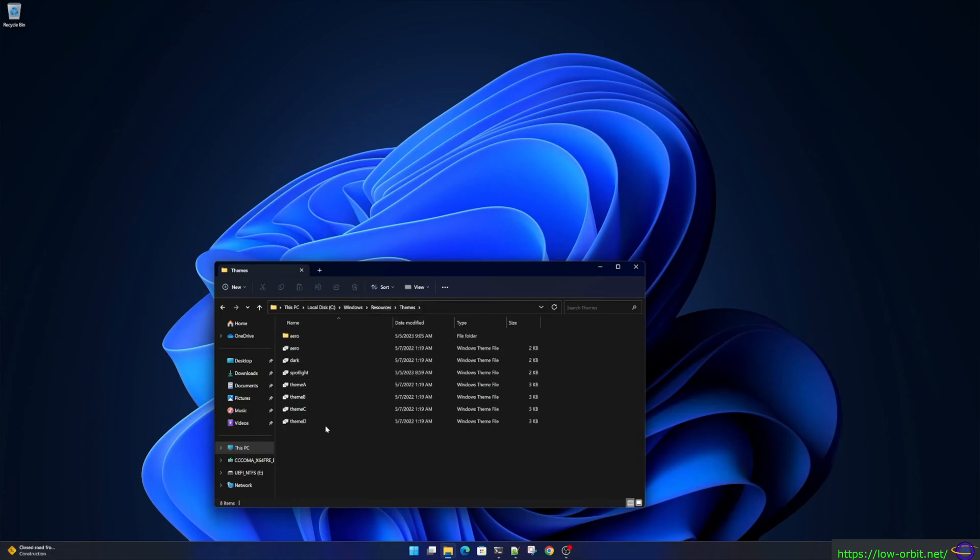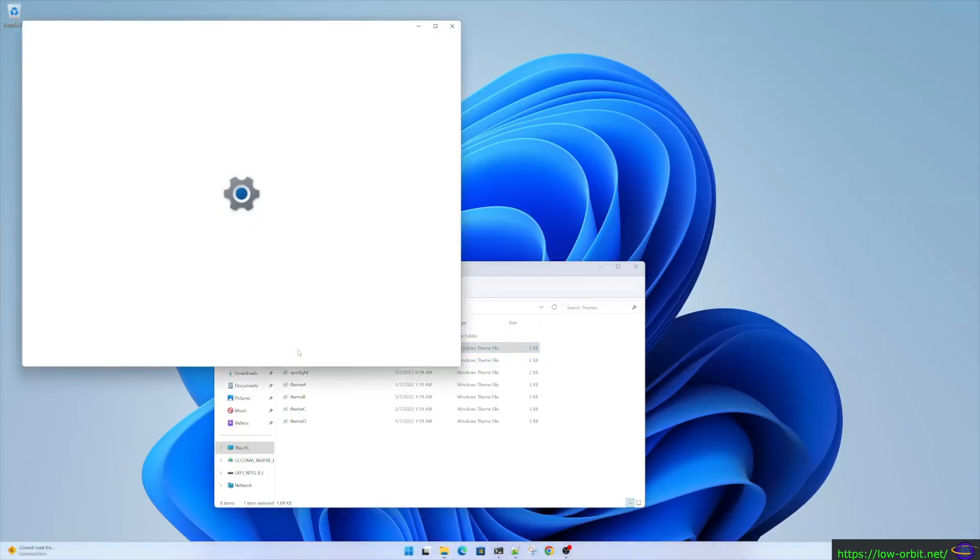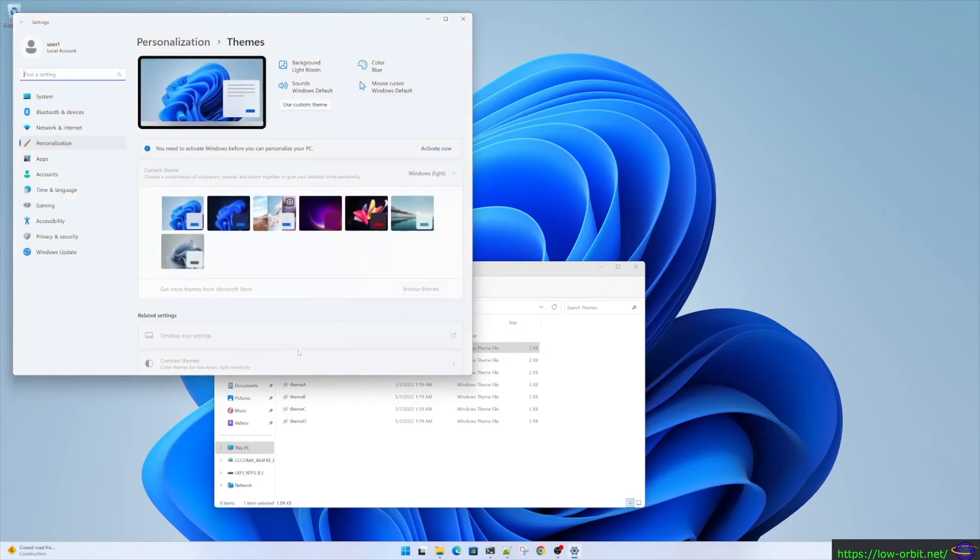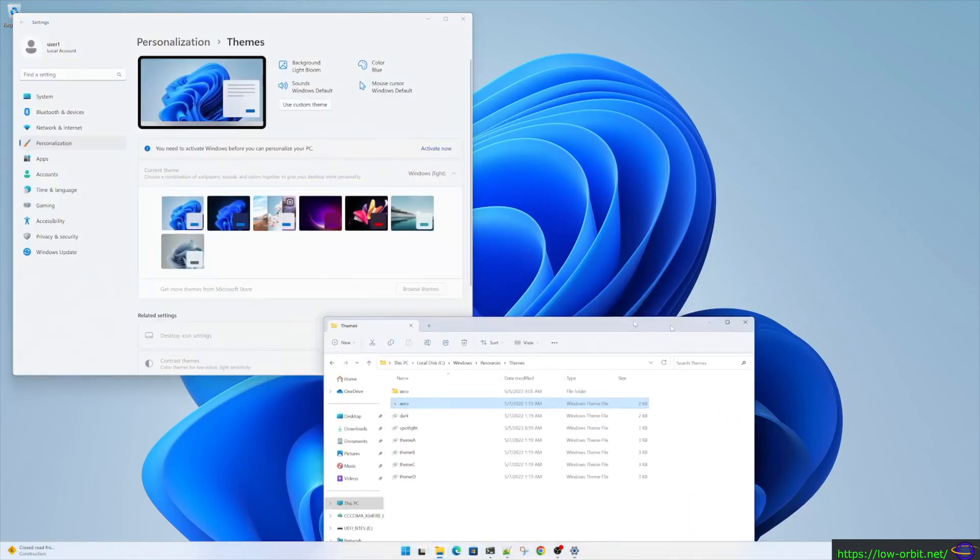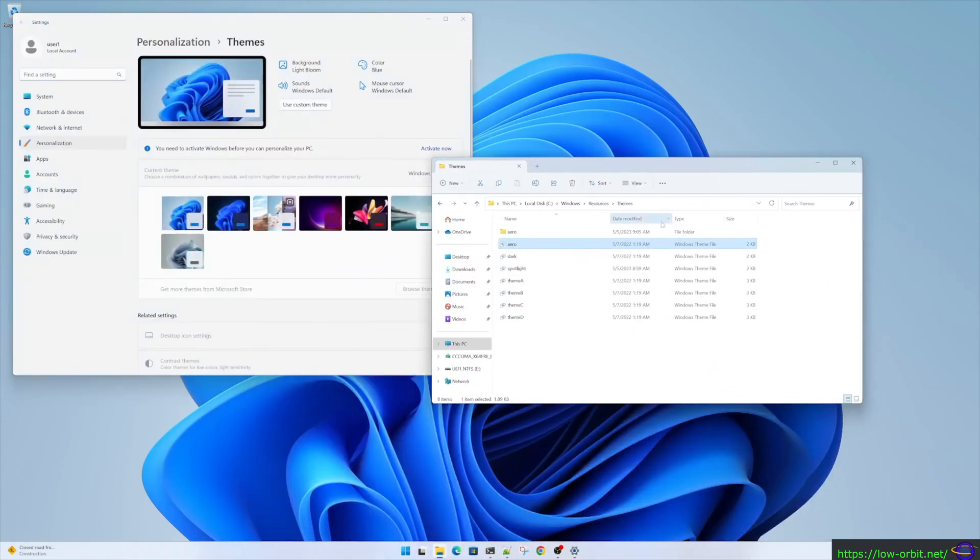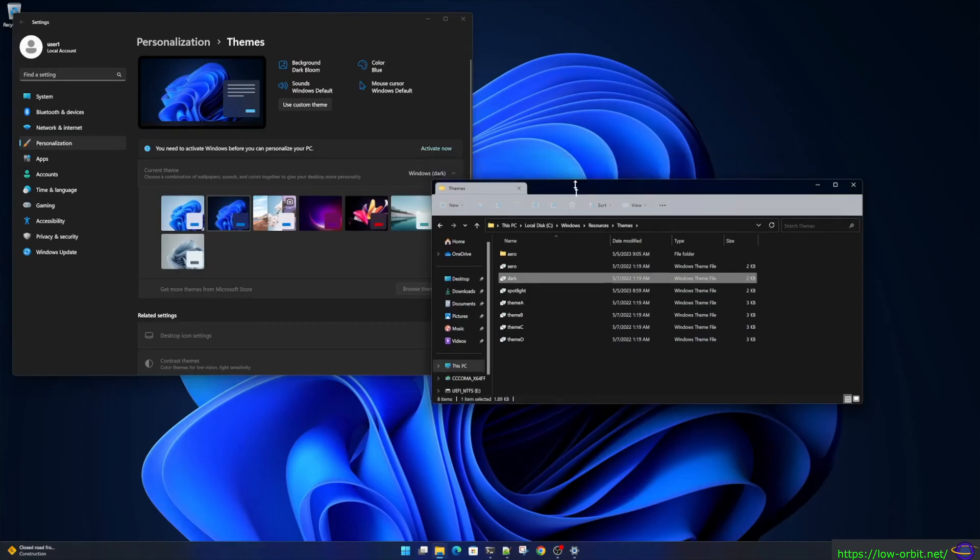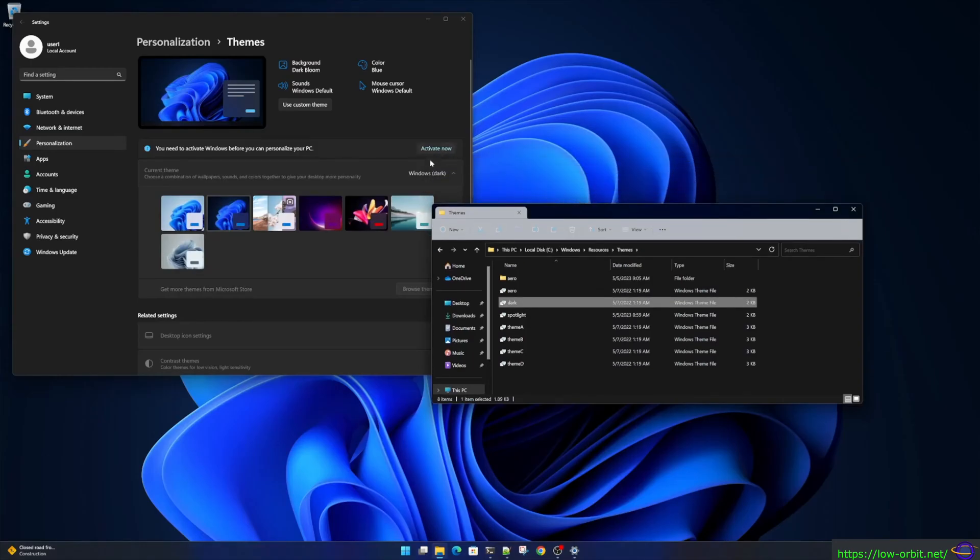All you have to do is double-click on one of these theme files and it changes your theme. See, we change it to the white theme or the light theme, then change it to the dark theme just by double-clicking on that dark file.